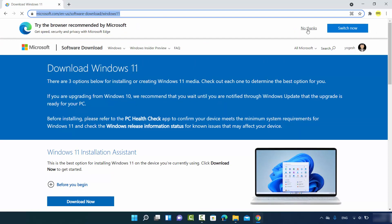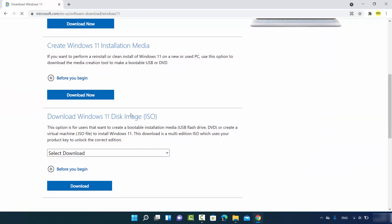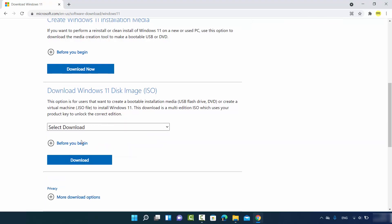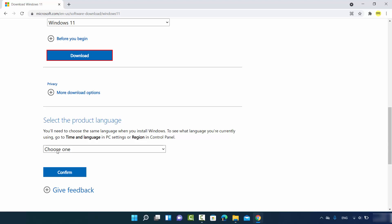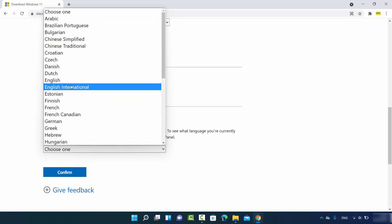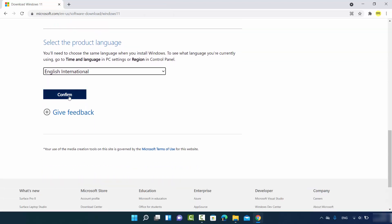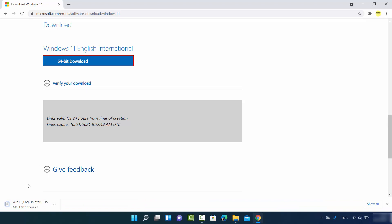You might need to log in with your Microsoft account. Once logged in, you have a few options. We want to download the ISO file, so go to the section which says Download Windows 11 Disk Image. Select the Windows 11 option and then click on Download. You'll see an option to select the product language — I'll choose English International — then click Confirm. It will show a 64-bit download button. Click that to start the download of the Windows 11 ISO file, which is around 5.1 GB.